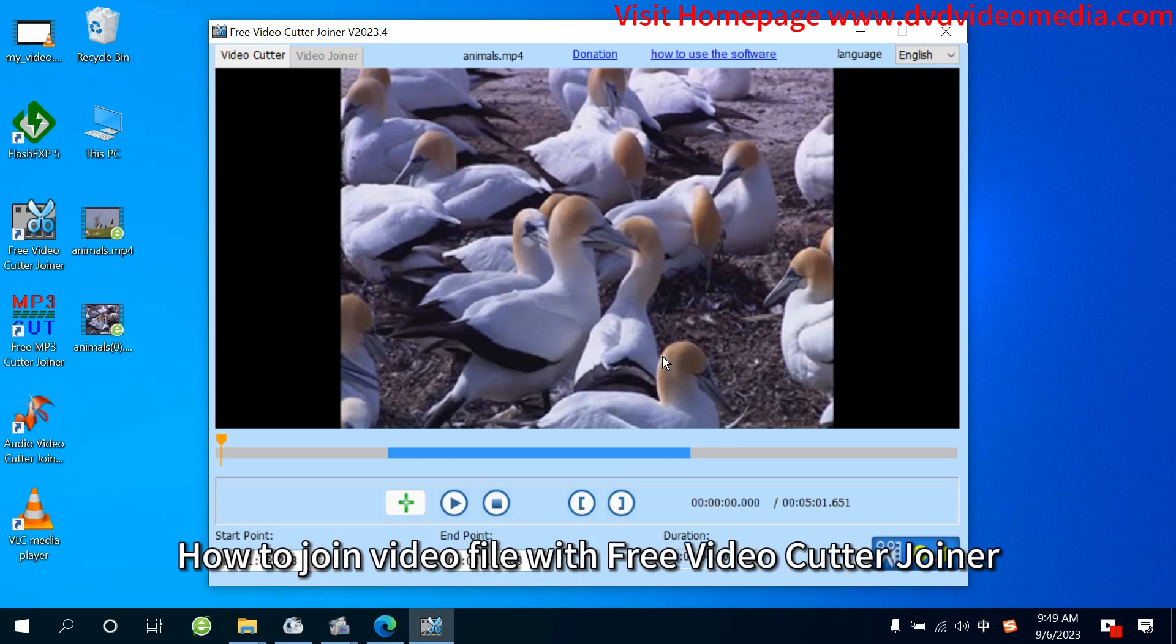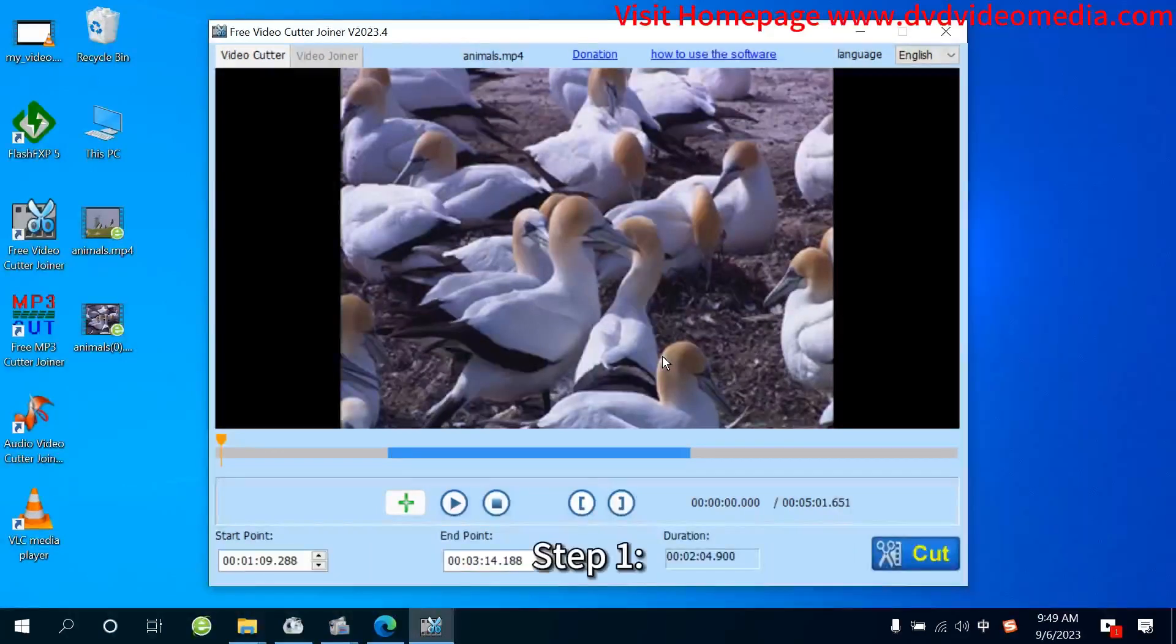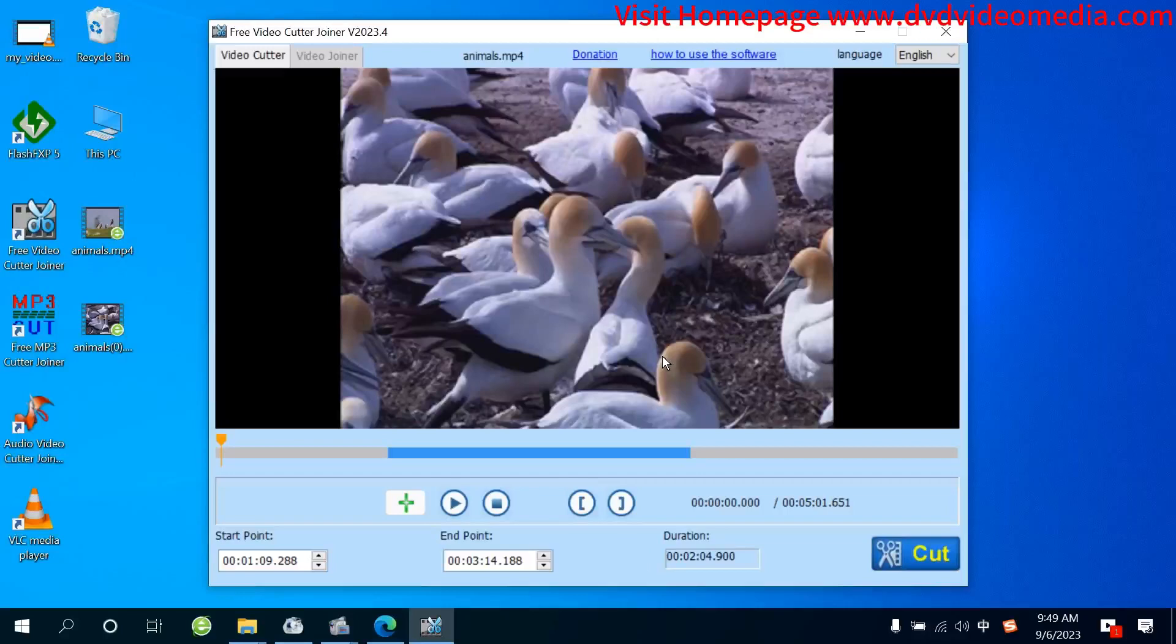How to Join Video File with Free Video Cutter Joiner. Step 1: Choose Video Joiner Window.